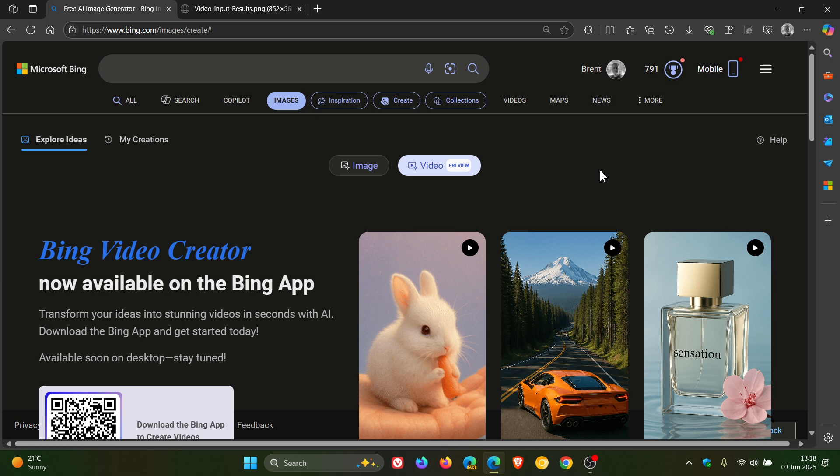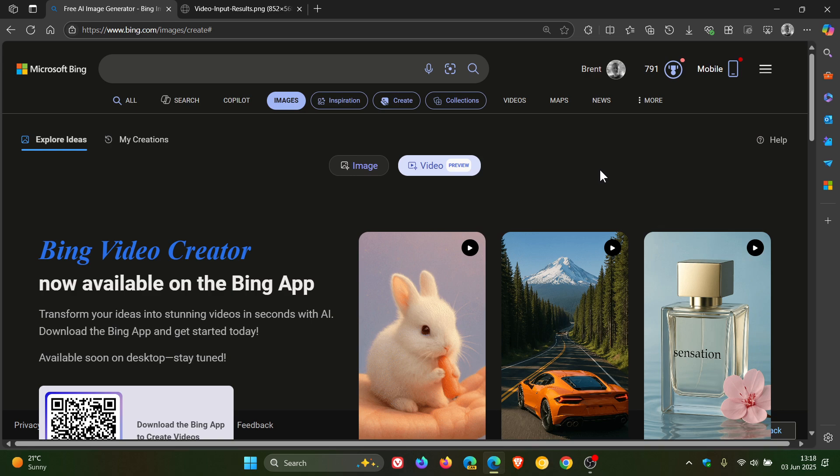Now just a quick background on the actual AI model. Sora is OpenAI's text-to-video model, and up until recently, only ChatGPT Pro users could access it.